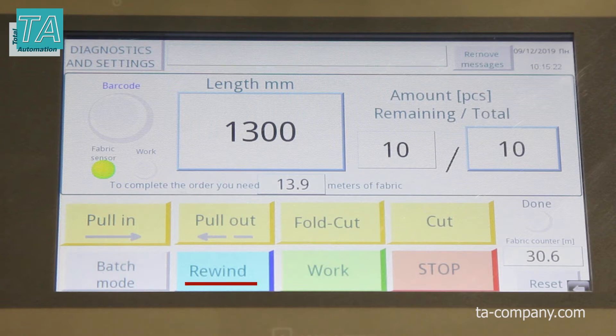Using the winding button, you can unwind the required amount of fabric or measure the amount of fabric in a roll.